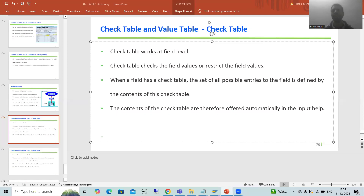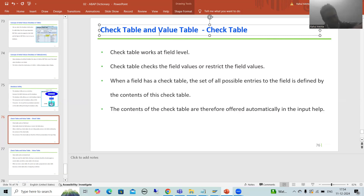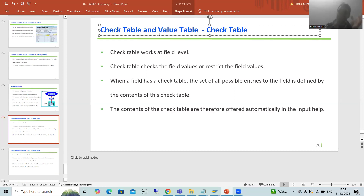Hello everyone. We will continue the topic ABAP dictionary, and in this video we will cover the difference between check table and value table. Many people ask about this particular topic, so now it's time to cover it. We already saw check table when we did the practical of primary-foreign key relationship, but now it's time to put stress on the check table and compare it with value table.